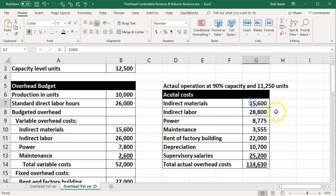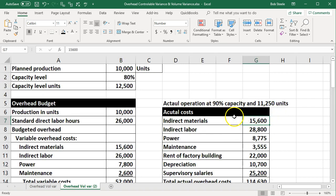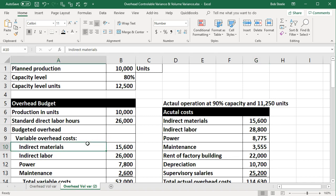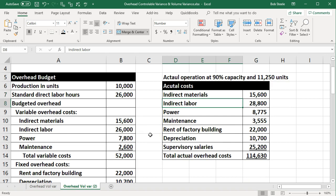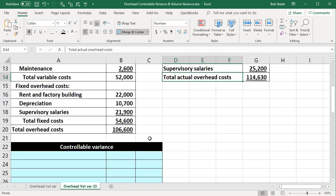Then we have the actual numbers on this side. Note that the actual operation happened at 90% of capacity, or 12,250 units. When considering the actual numbers, remember the budgeted information happened before the time period. Now the time period must have passed because we have the actual numbers, and we would only have those after the time period had passed. Our goal is to compare the budgeted or standard numbers to what actually happened — the actual cost for indirect materials, indirect labor, power, maintenance, rent, depreciation, supervisor salary, and the total overhead costs.